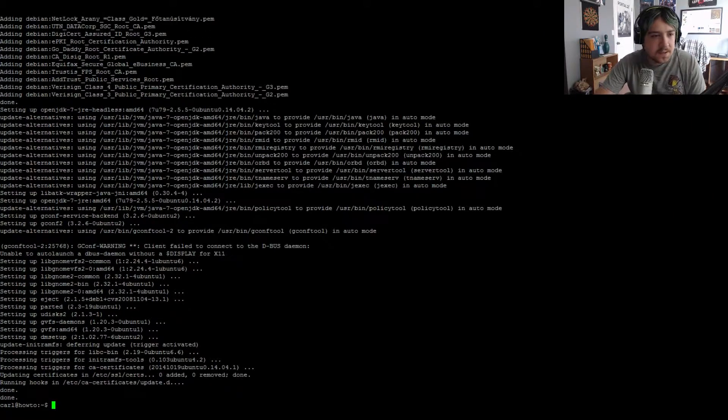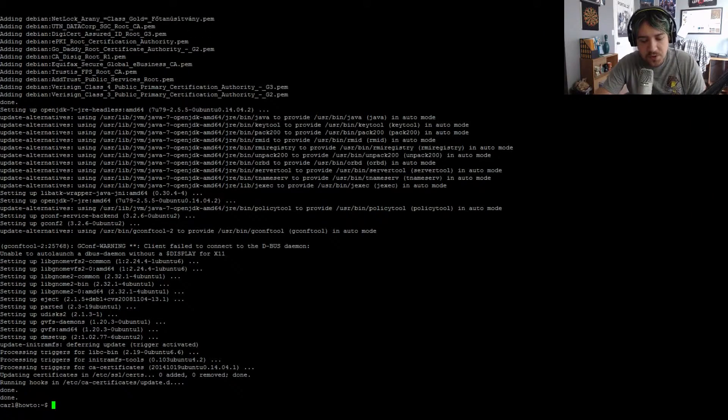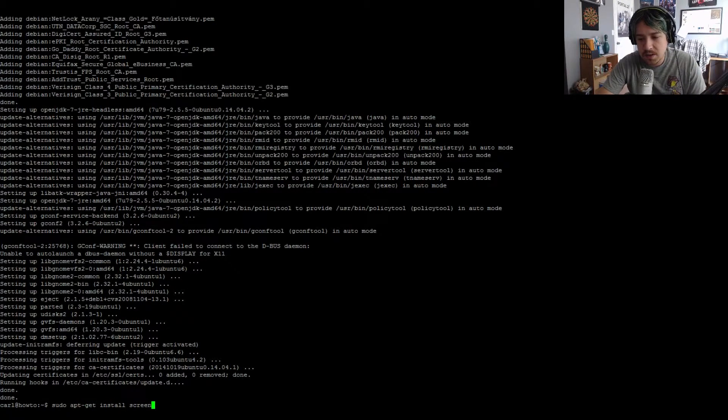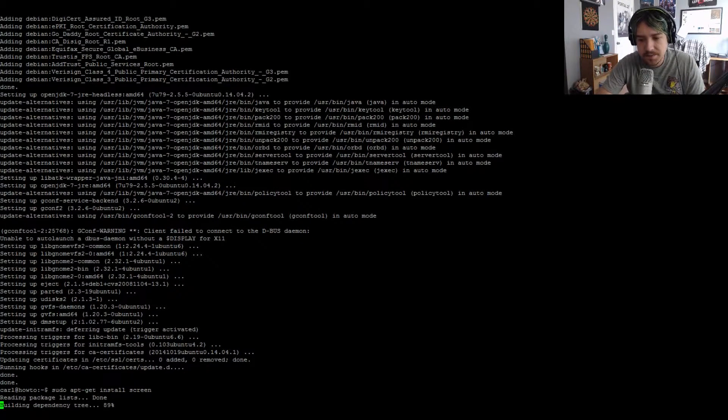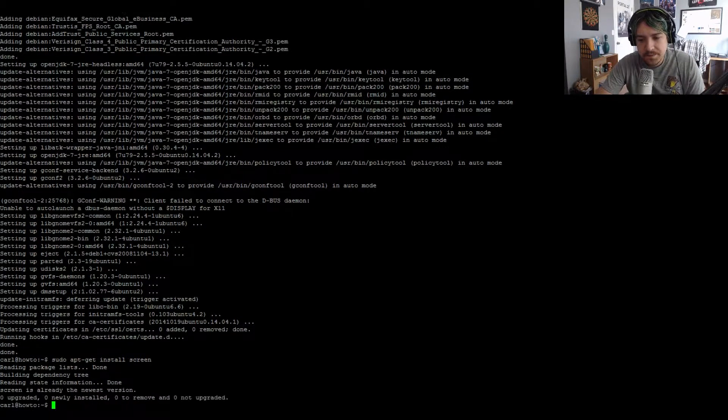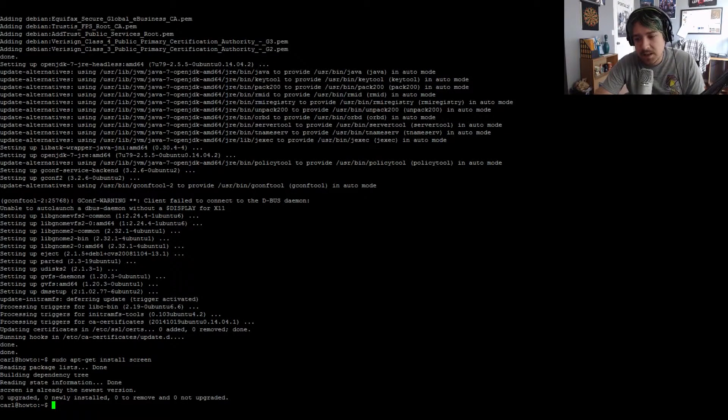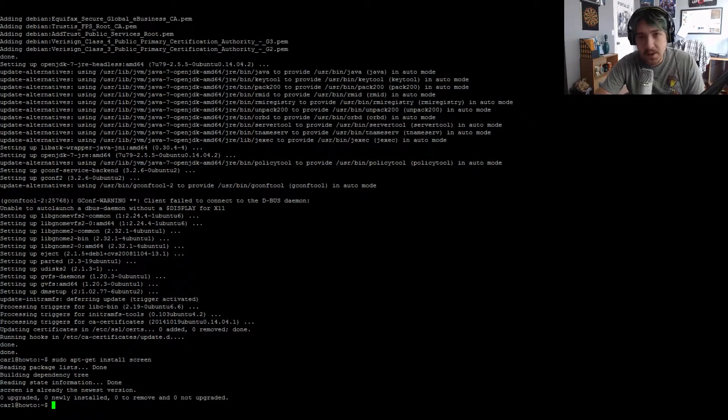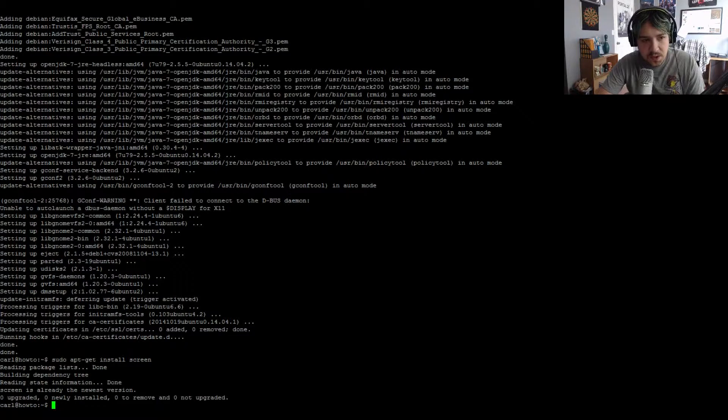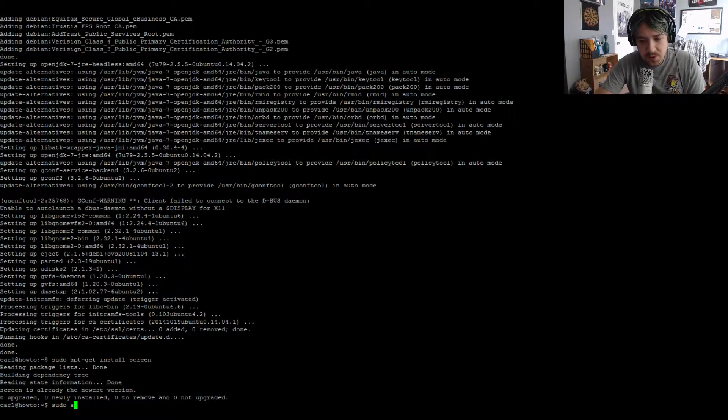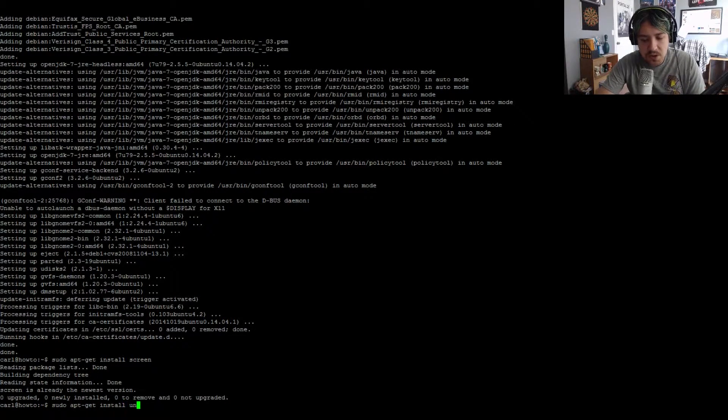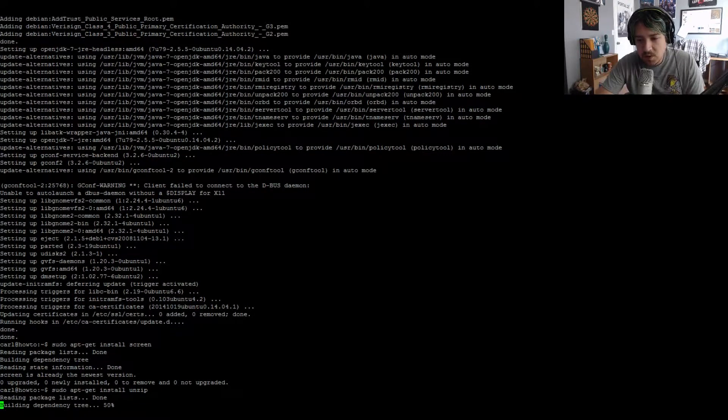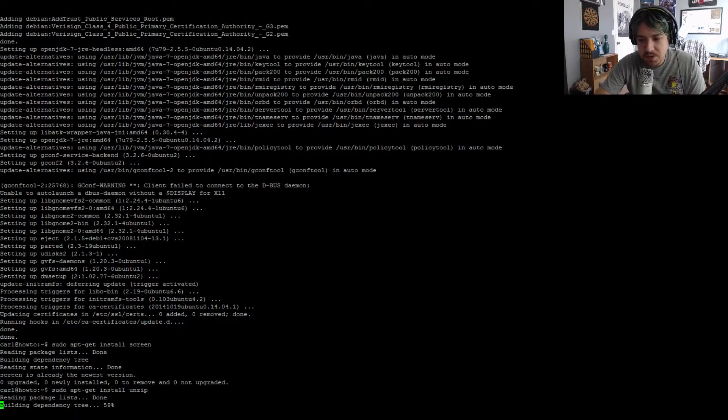Now we need to install screen. So sudo apt-get install screen. My installation already has it, but you may need to run it just in case. Next, we'll need unzip. Sudo apt-get install unzip.